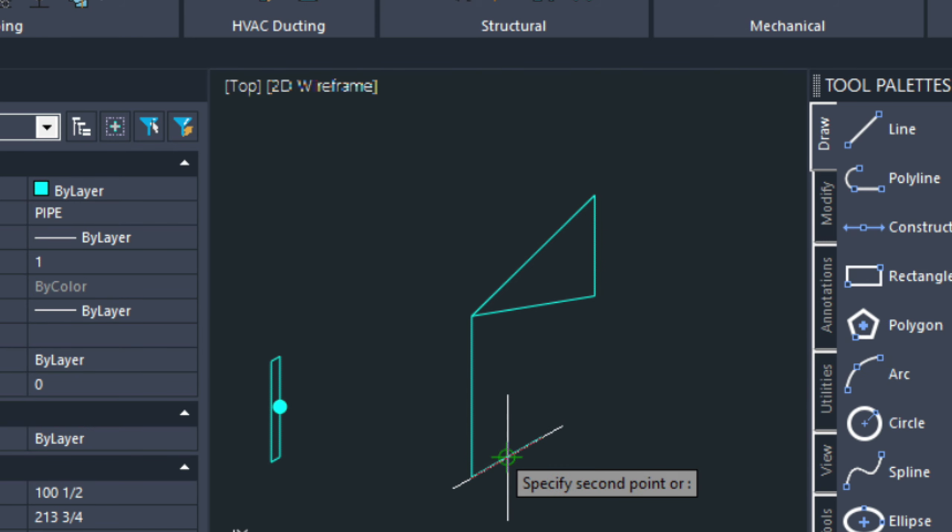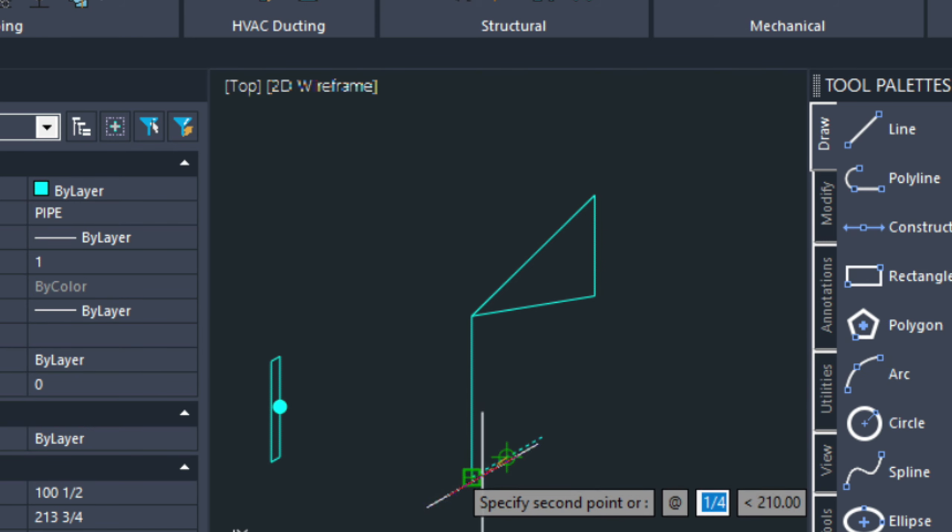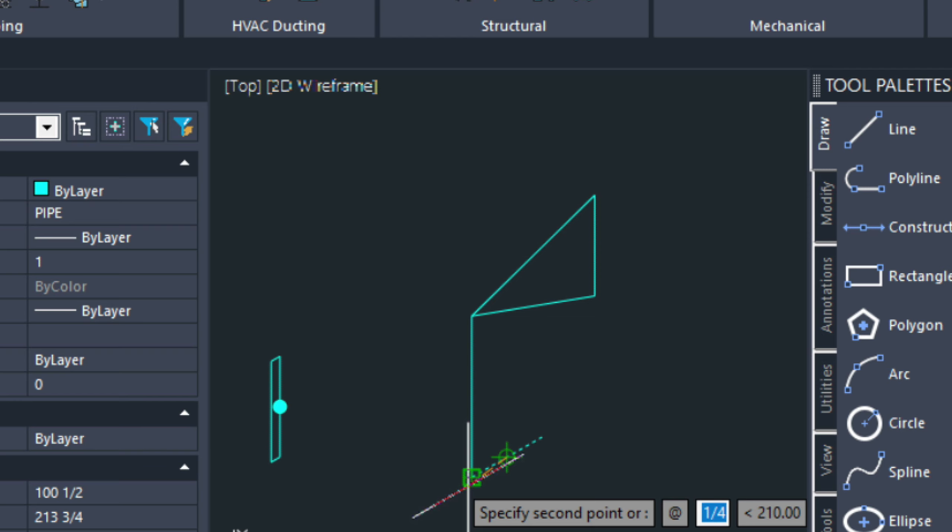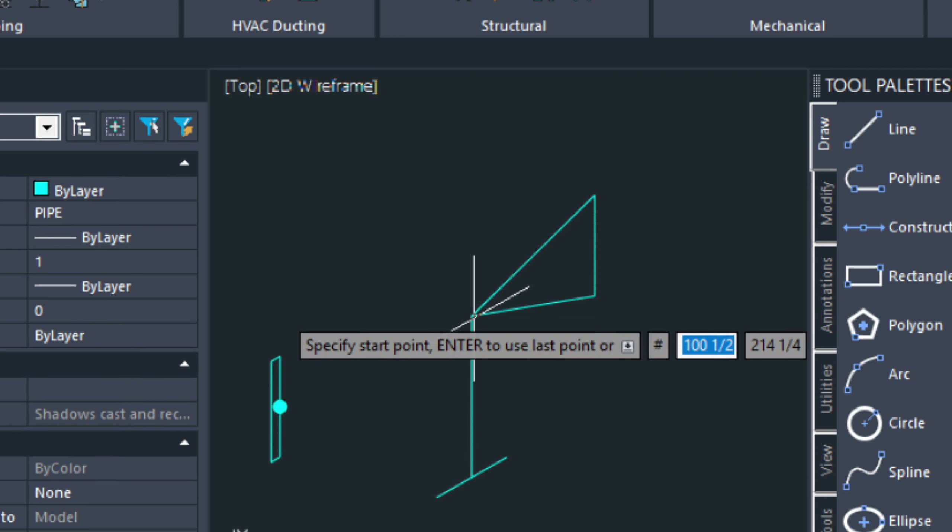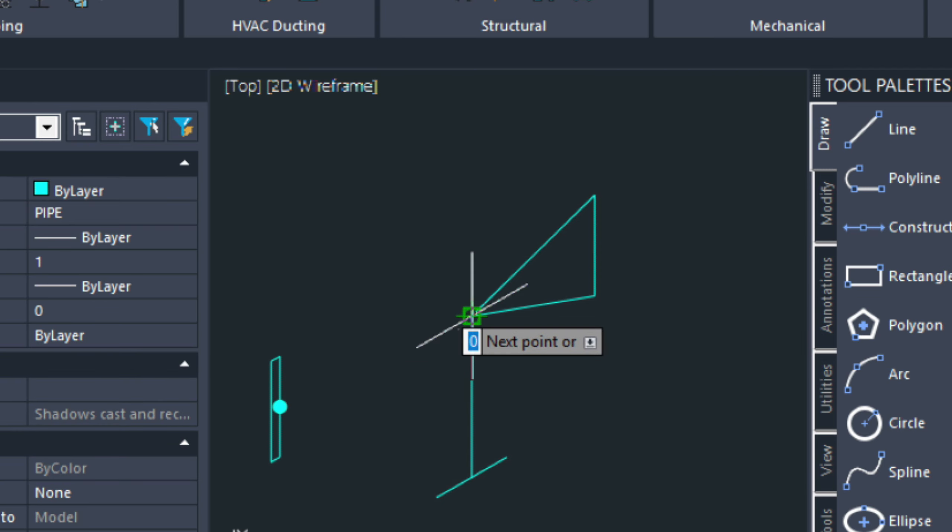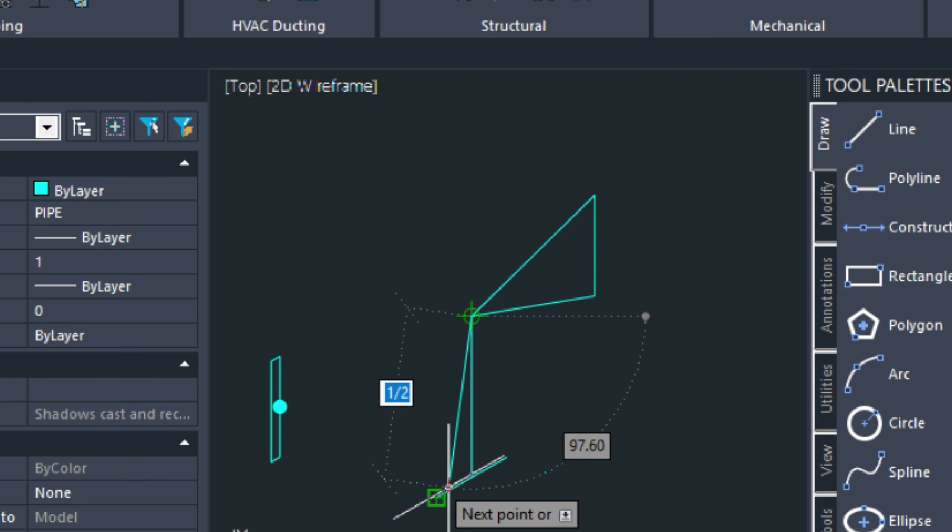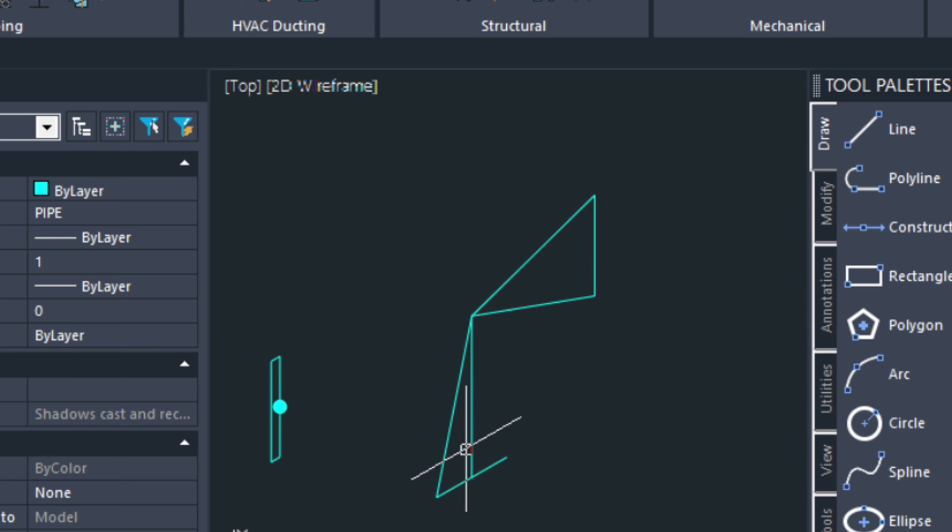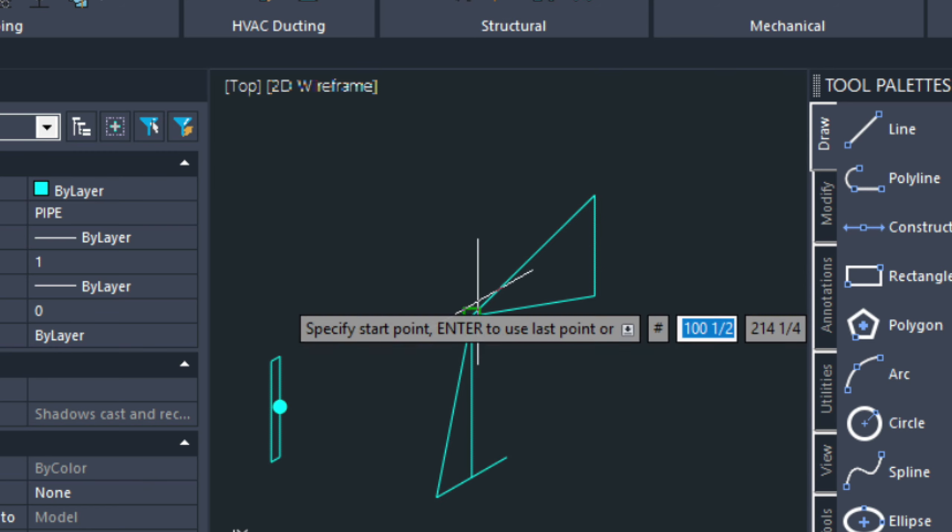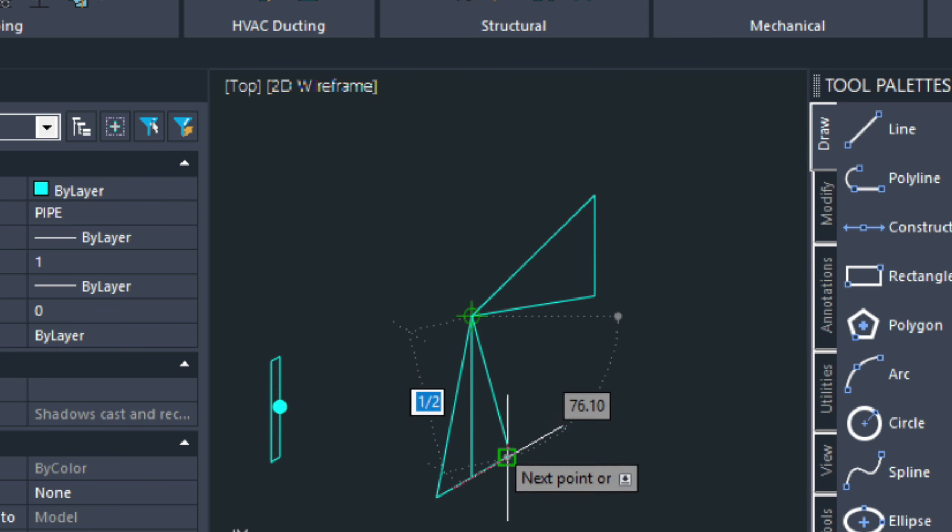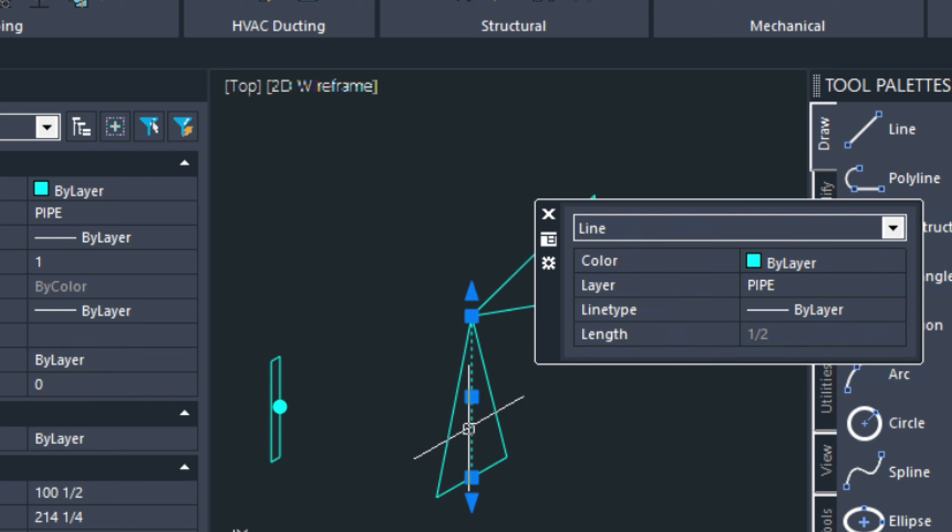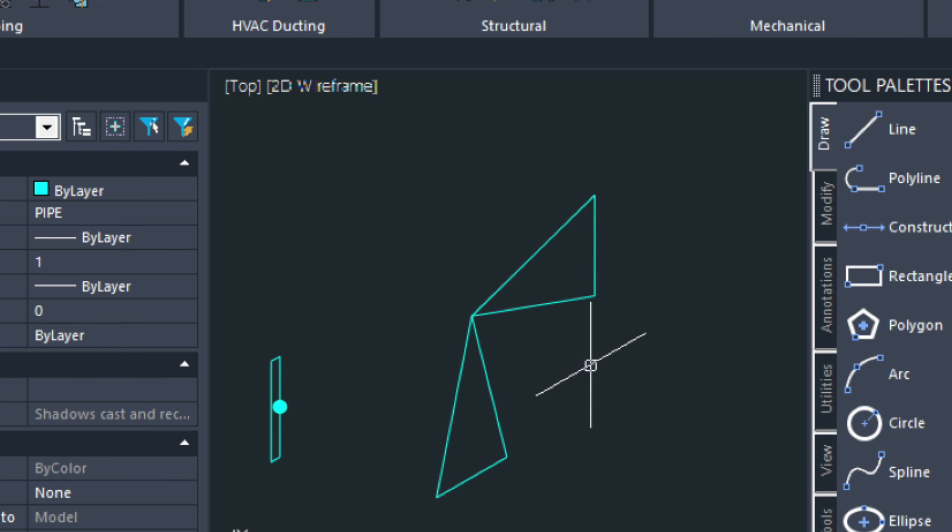And move this over. Now, I've got my midpoint snap on. So, keep that in mind. And then I'm just going to just connect the dots here. And then get rid of this line there.